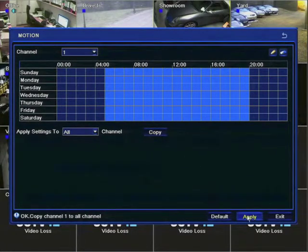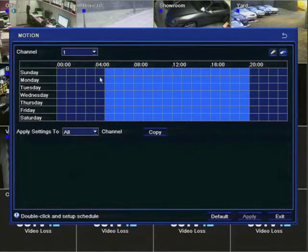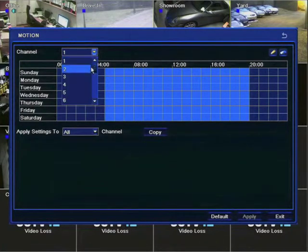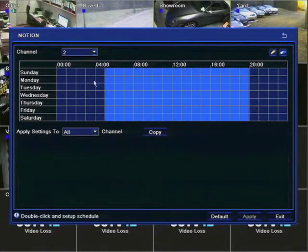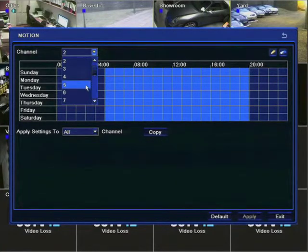Again if we wanted to replicate that on all the cameras use the copy facility and then press apply. We can now see the times have been applied to all the different camera channels.